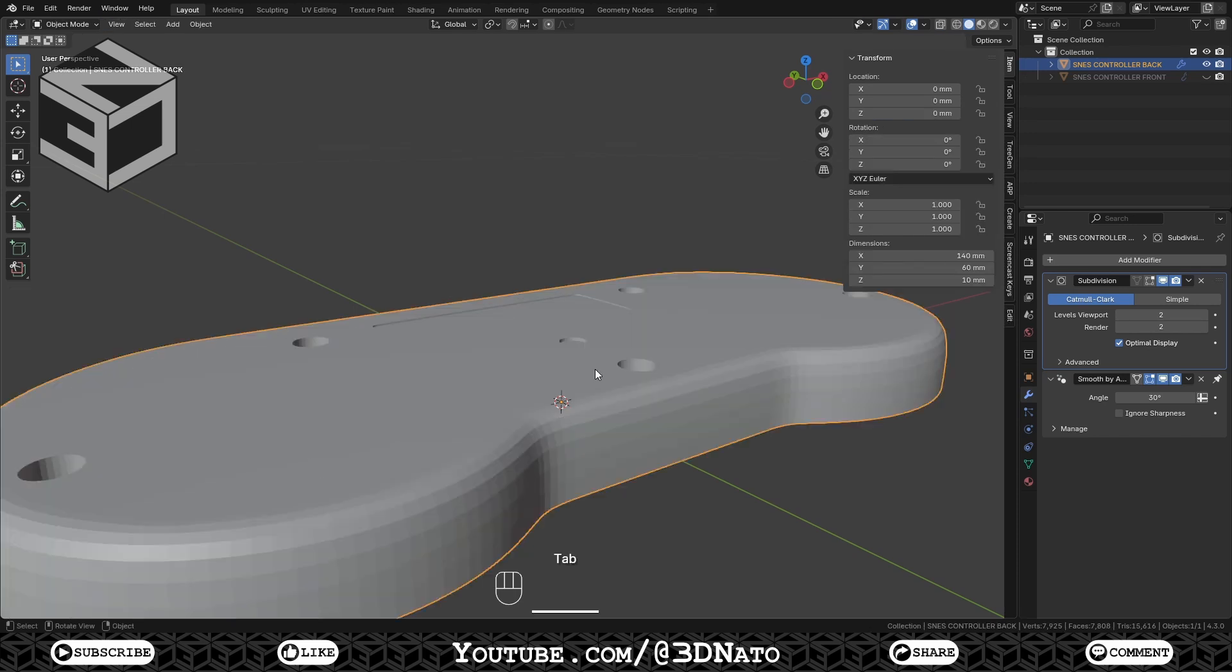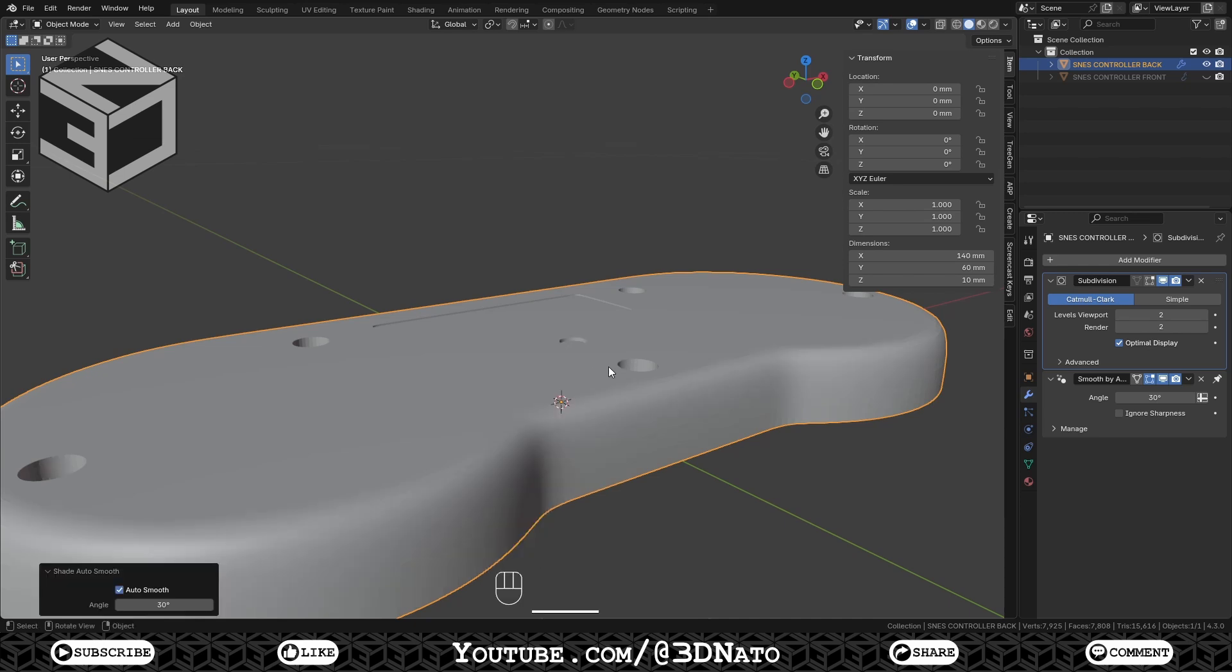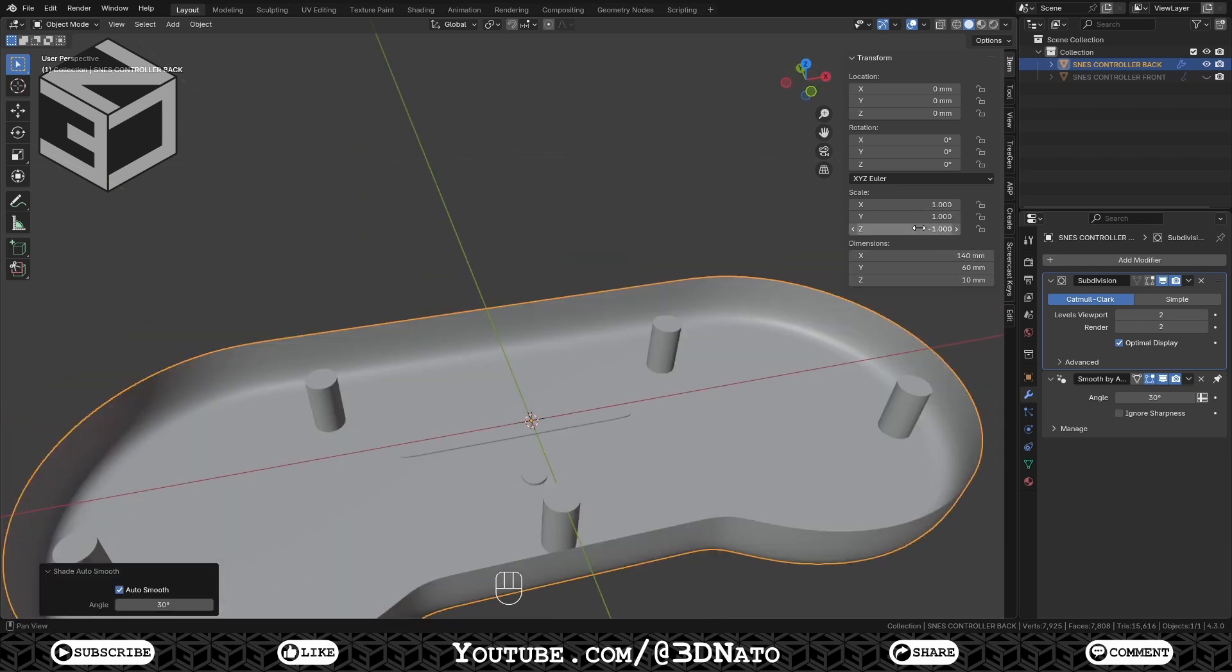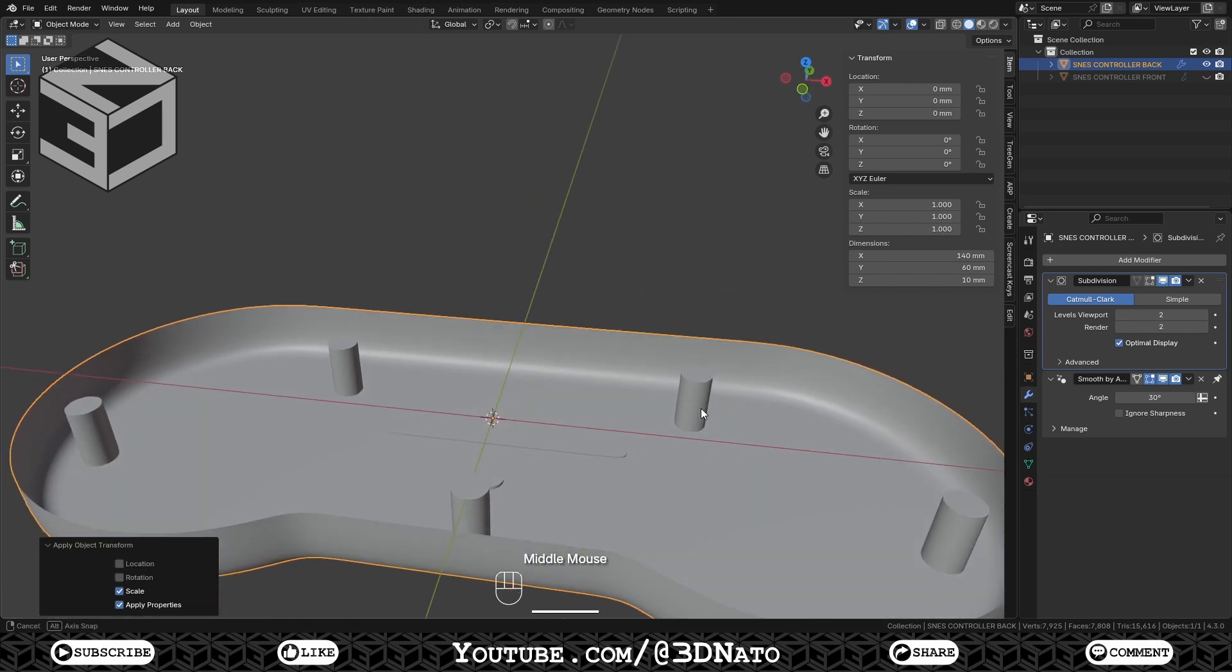Exit edit mode, right mouse click, and select shade auto smooth. Change the Z scale to minus 1 to invert the shape, press Ctrl plus A, and apply scale.